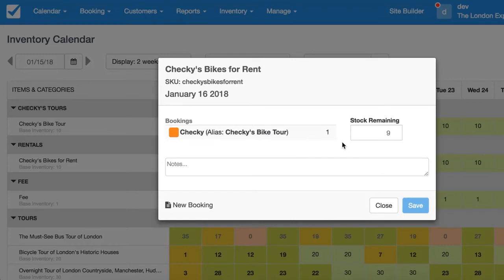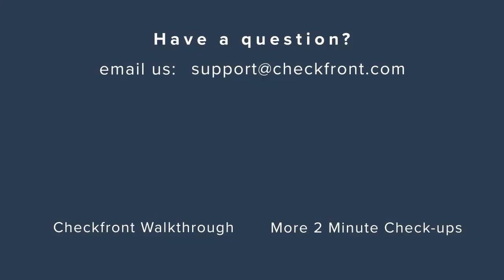And that's pretty much it for aliasing. If you do have any further questions, just let us know or feel free to contact us at support@checkfront.com. Thank you so much, have a good one.